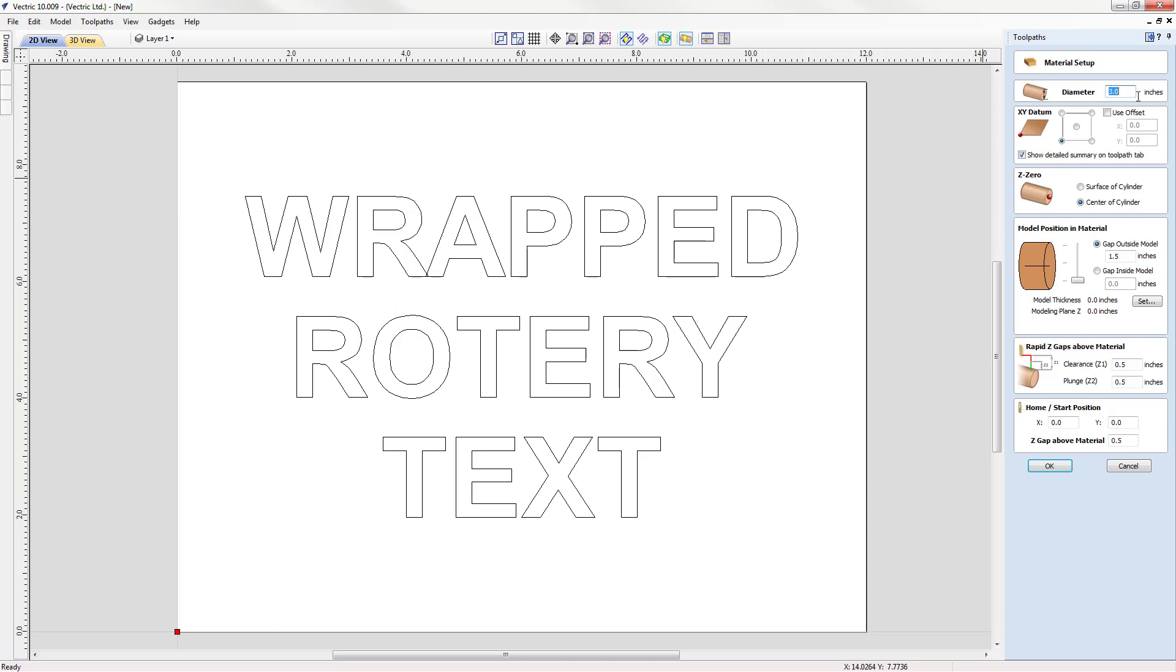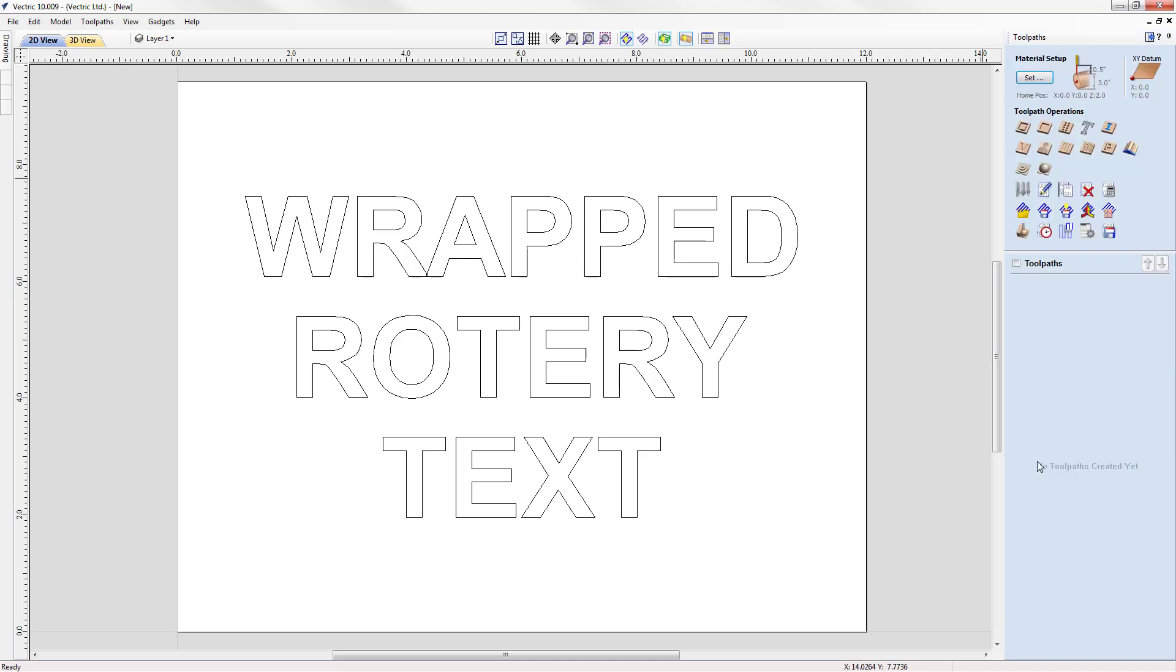We're going to look at our diameter of our material which is 3 inches. Our XY datum is the bottom left. We set this all up before when we were setting up our job. Same with our Z0 is going to be set to the center of our cylinder. Because we're not using any 3D content we're just going to machine off the surface of our material. You're going to want to make sure that your rapid Z gaps above your material and your home start position are safe and appropriate for your machine. I'm going to use the defaults and we're going to click OK.